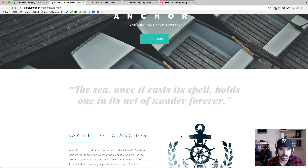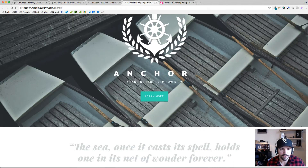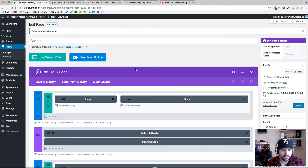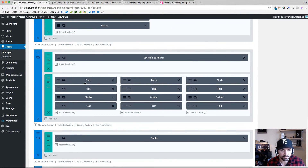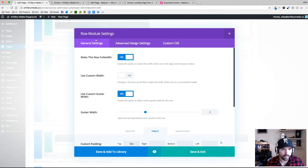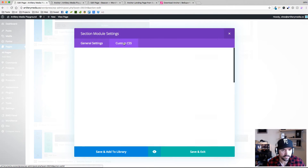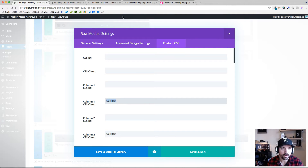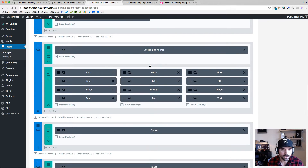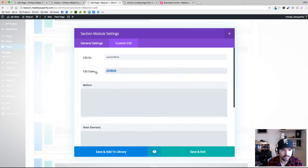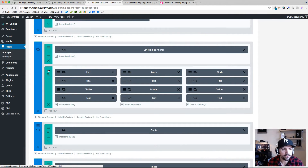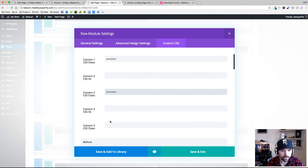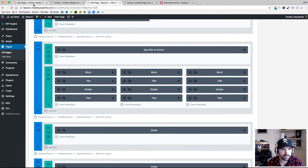I'm going to show you how I did that and we're going to add it to this page here that doesn't have it yet. The first thing I did was go into the page, into that area with the blurbs and dividers, and go into the row module. The section is called Anchor Work. I went into the row and gave each column the class of 'work item'. I'm going to scroll down to my Anchor Work section, go into this row that has all the blurbs, and give column one, two, and three a class of 'work item'.